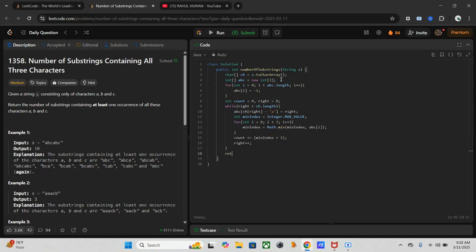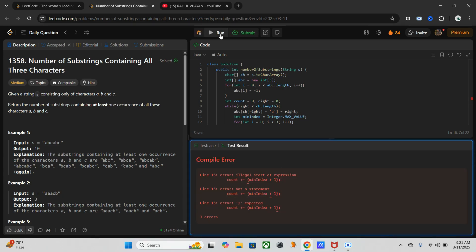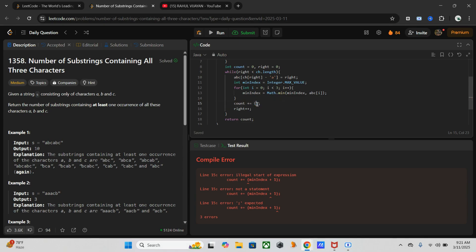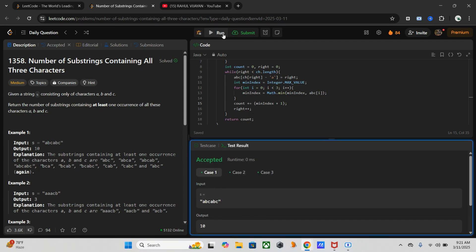We have to return our count. So let's run this code now. Yeah, it's working fine.